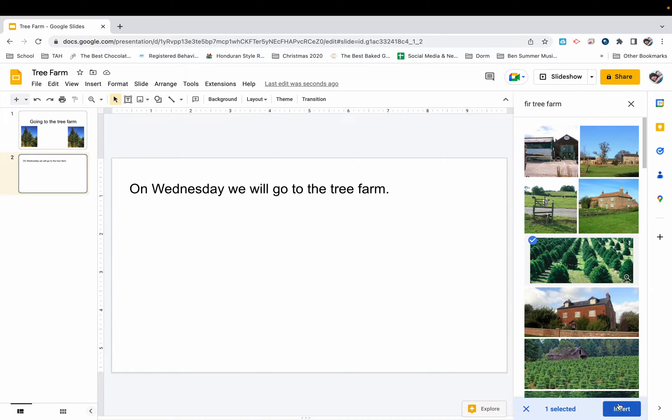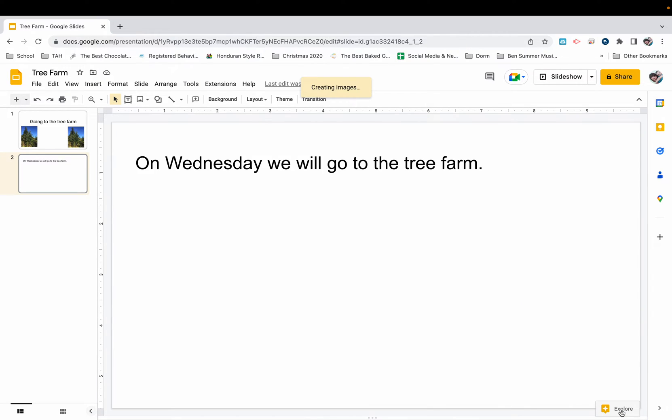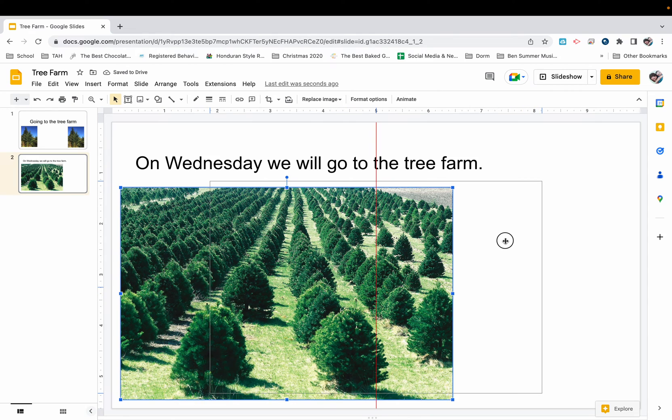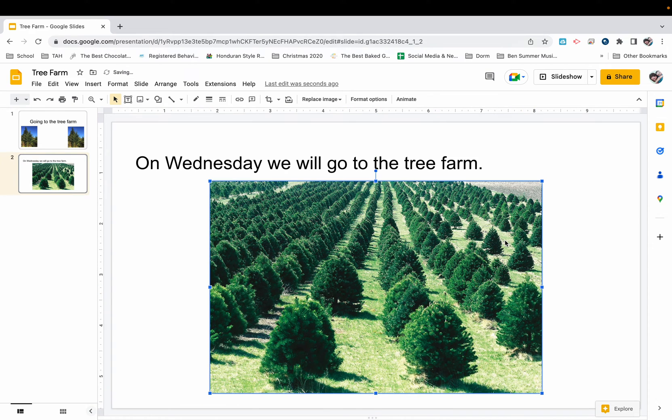This is exactly what my students will see. I'm going to insert that. That's perfect. I'm going to center that. Love it.